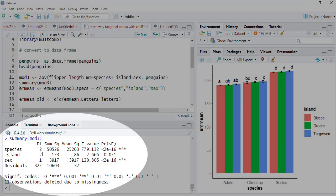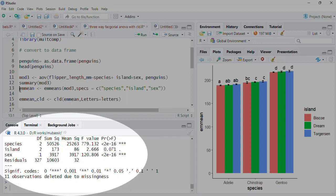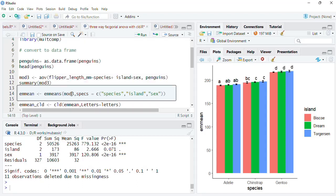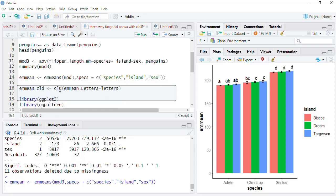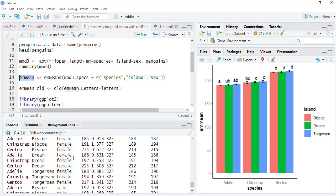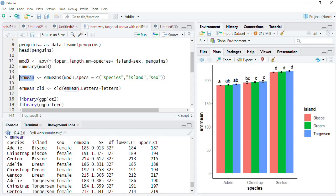Using the emmeans function, we will calculate means for all combinations of species, island, and sex. The mod3 ANOVA object is the input, and these three categorical variables are included in the specs argument. Running that, we get all those combinations of species, island, and sex. The means are calculated for each combination, along with standard errors, degrees of freedom, and upper and lower 95% confidence limits.